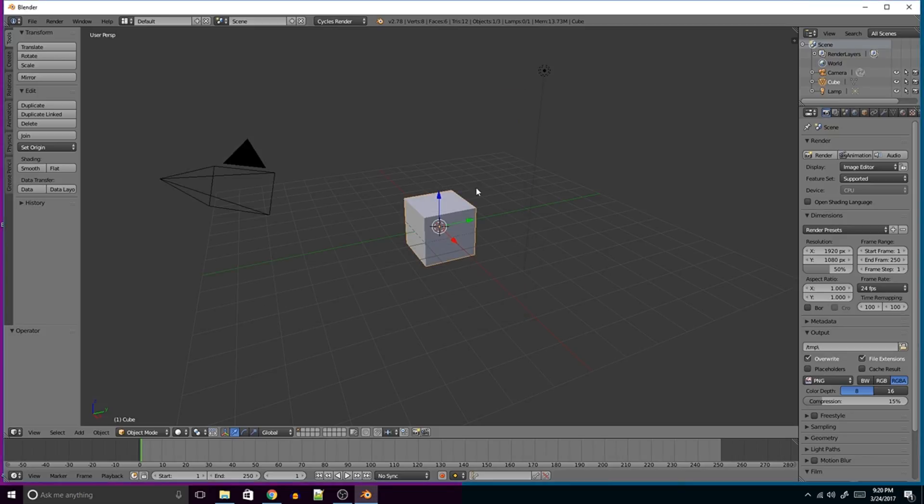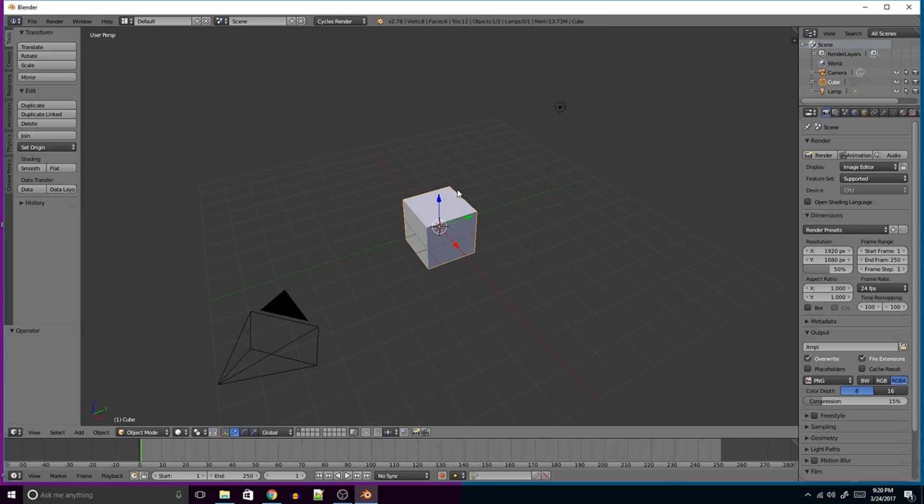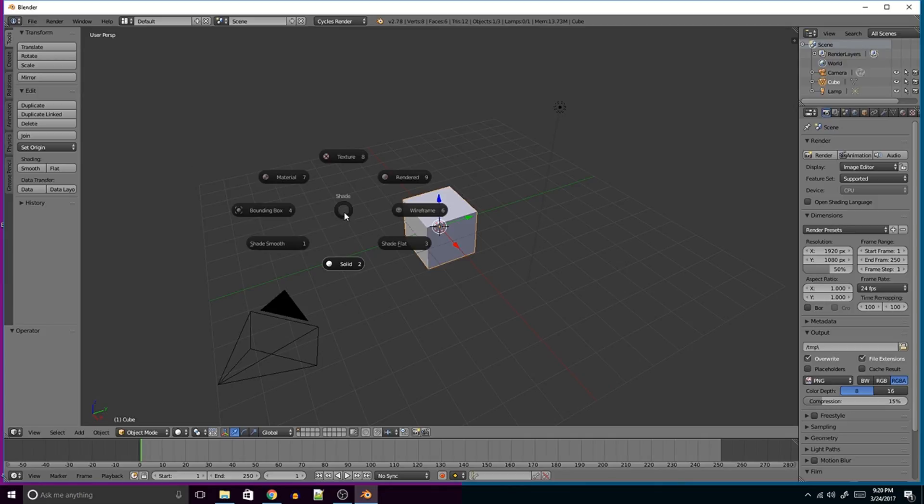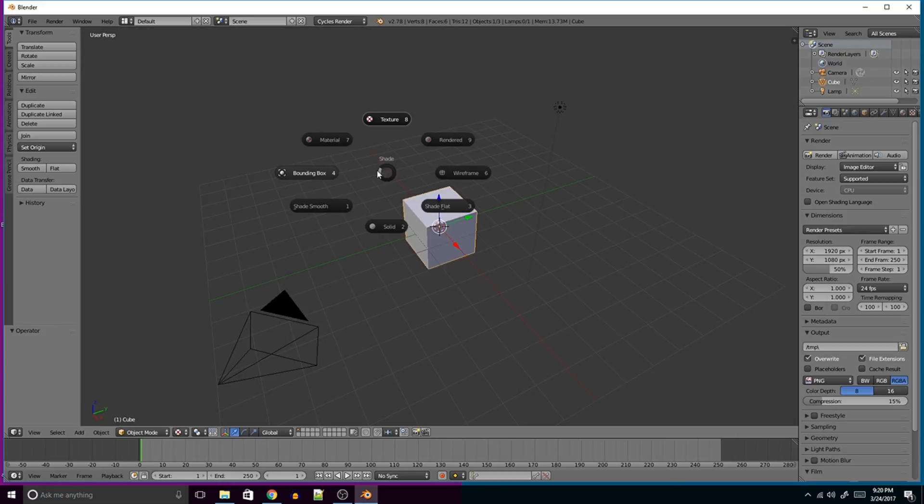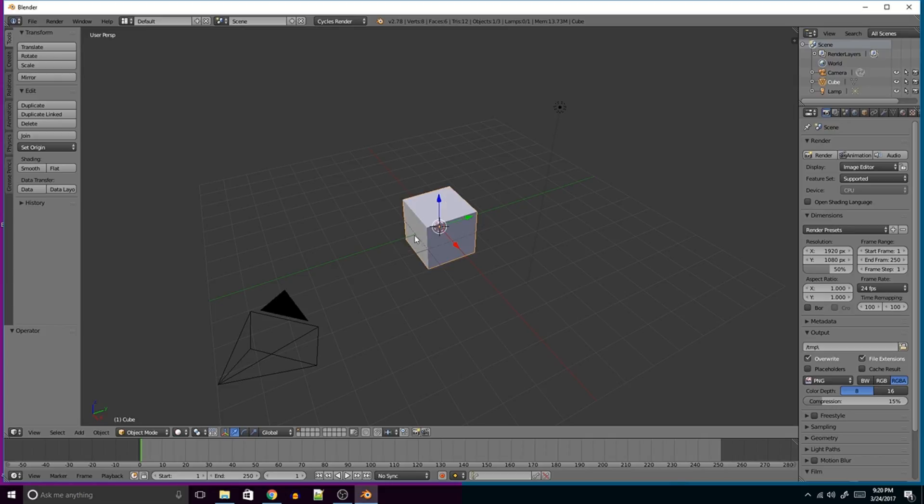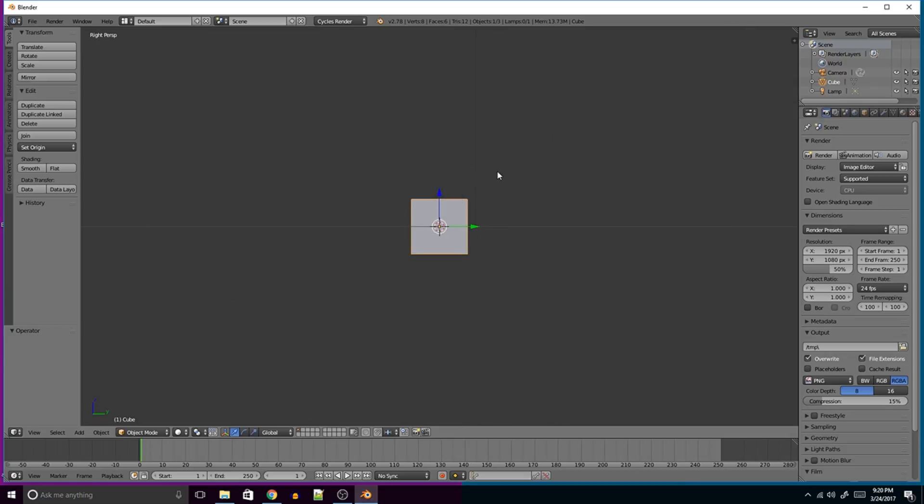But if you're a Maya user, you'll find this to be very useful, because I used to use the Pi Menu in Maya all the time. So just to demonstrate, you press Z, you can change to Render Mode, you can change to Text Mode, you can change to Wireframe, and back to Solid very quickly. Another one is Q, where you can change the view very quickly.